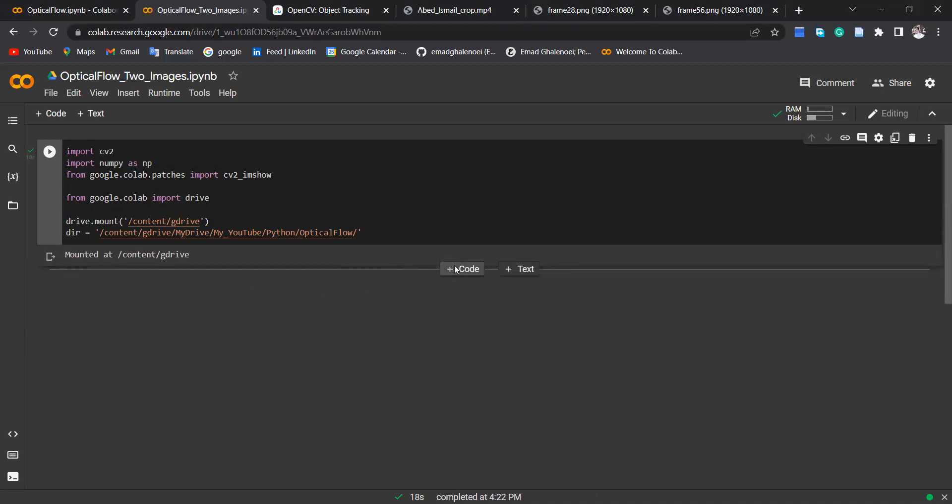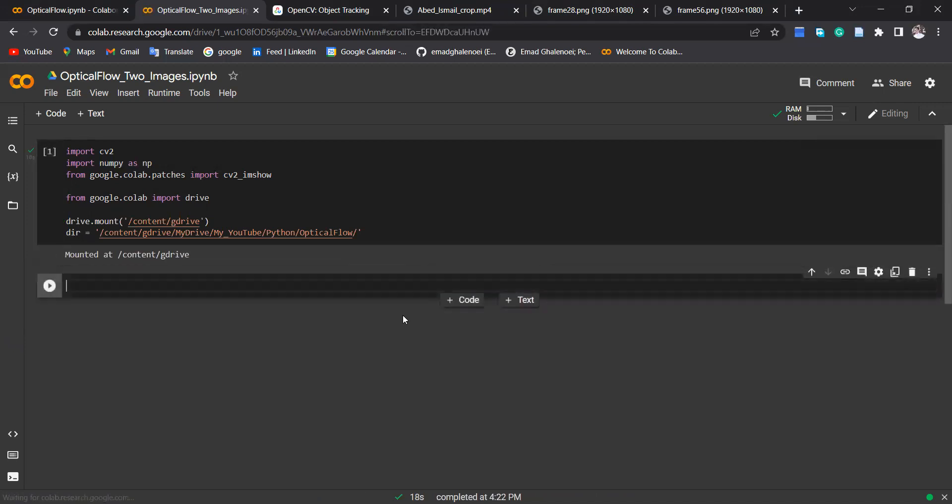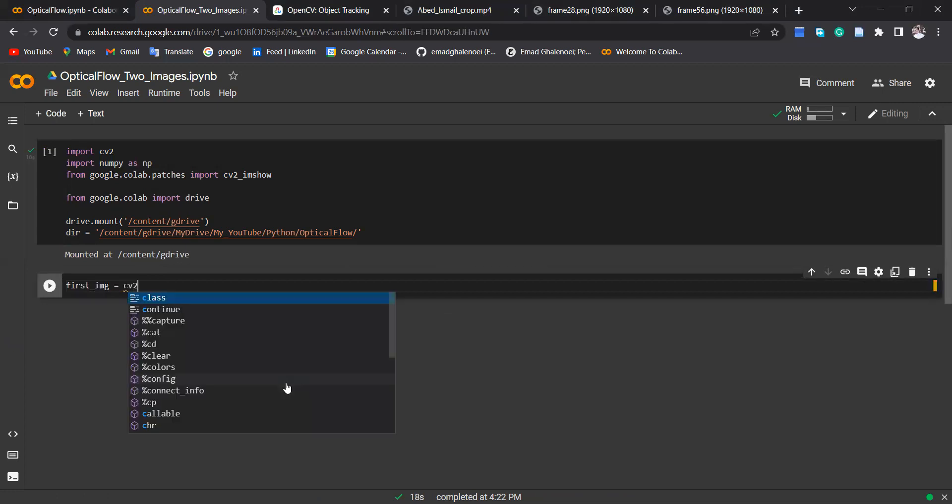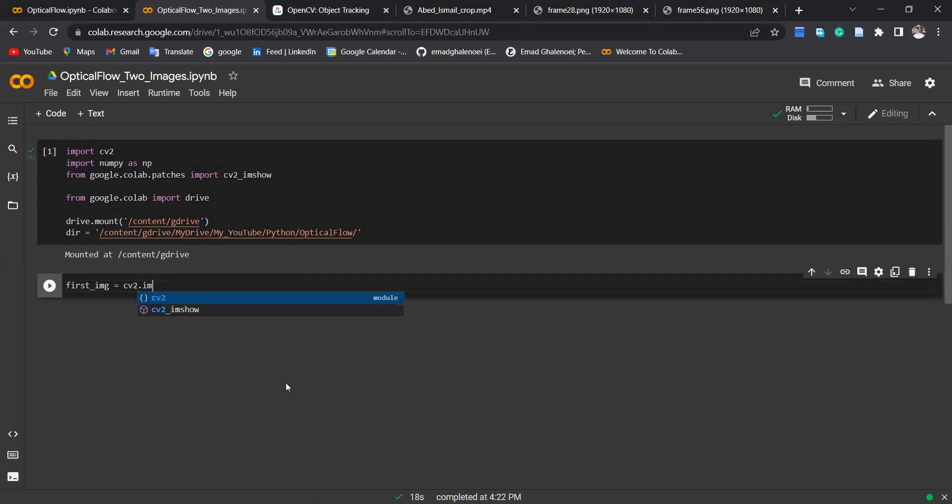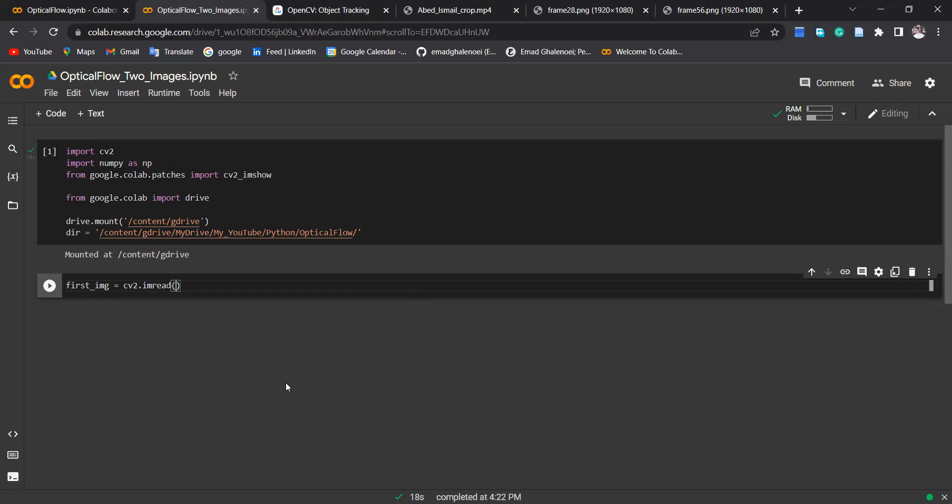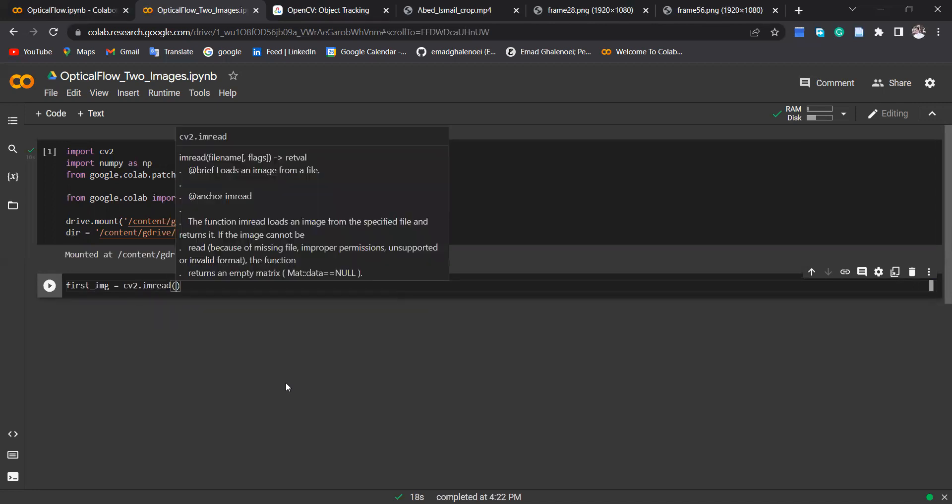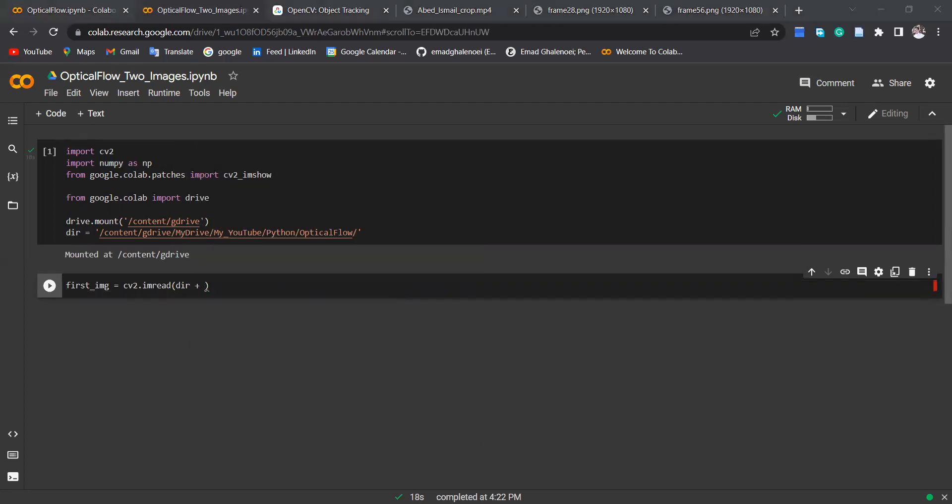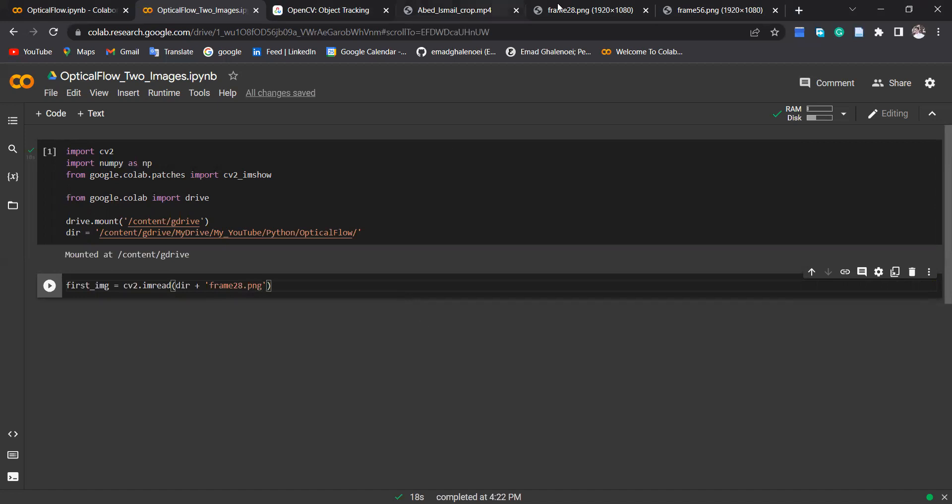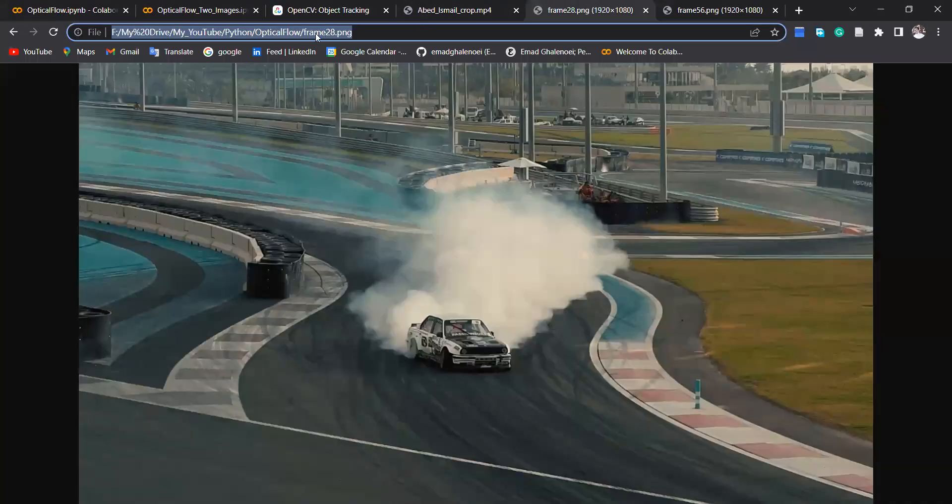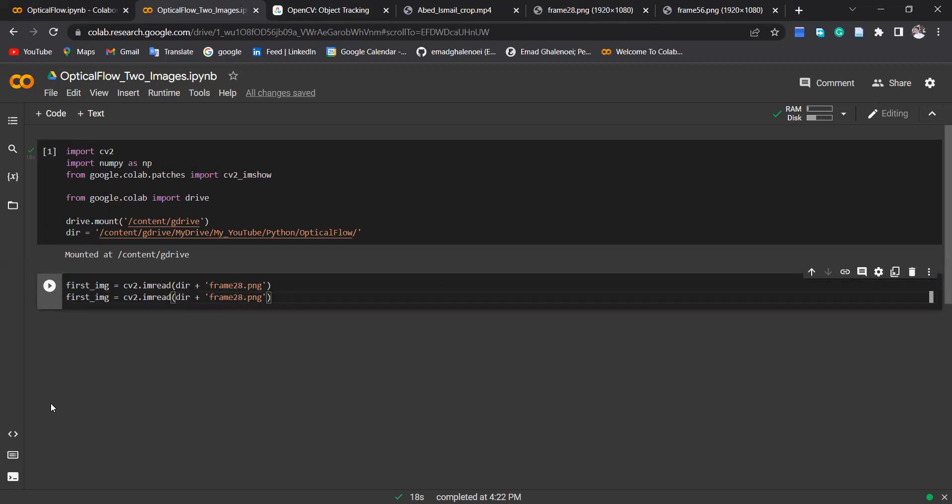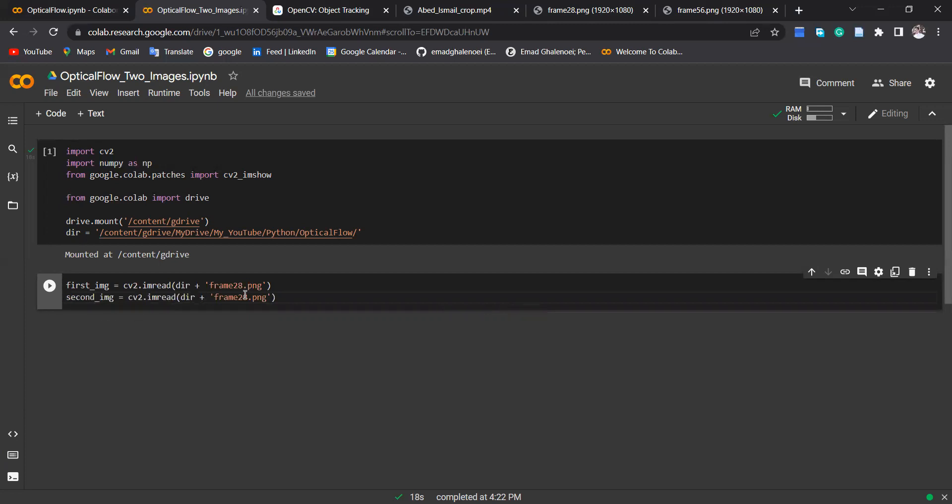And there we go. Okay, the next step is to read these two images. I call first image cv2.imread, then this is directory plus frame_28.png. So here this is frame 28.png, and also do the same for the second image, second image, that's 56.